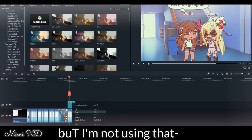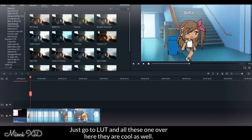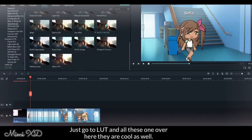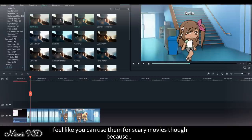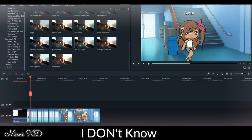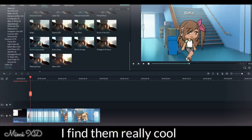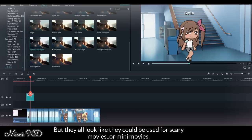But I'm not using that. The filters down here as well are pretty cool. Just go to LUT and all these ones over here, they're cool as well. I feel like you can use them for scary movies though, because I don't know, I find them really cool but they all look like they could be used for scary movies or mini movies.